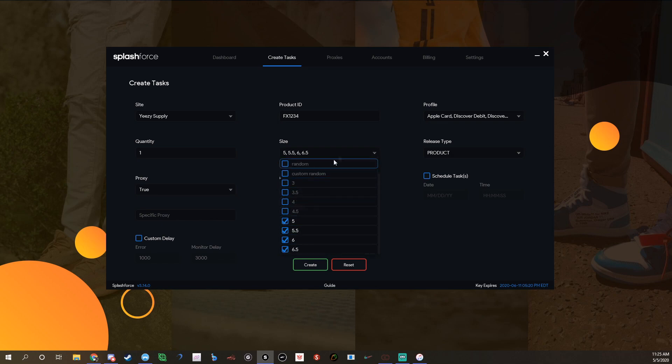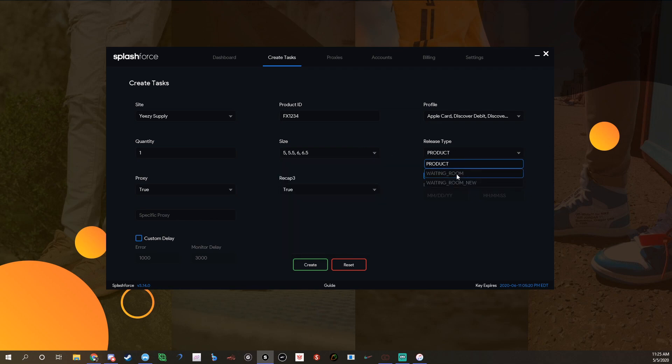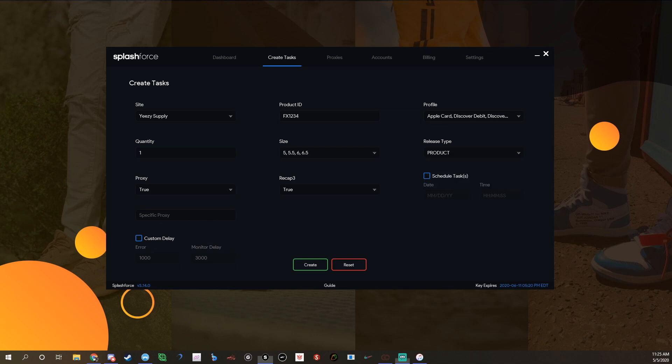For release type you're going to want to do waiting room new, unless Iwan says differently in the Splash Force discord. Currently we're all using waiting room new. That's just what we're supposed to use because they updated their splash and stuff like that.